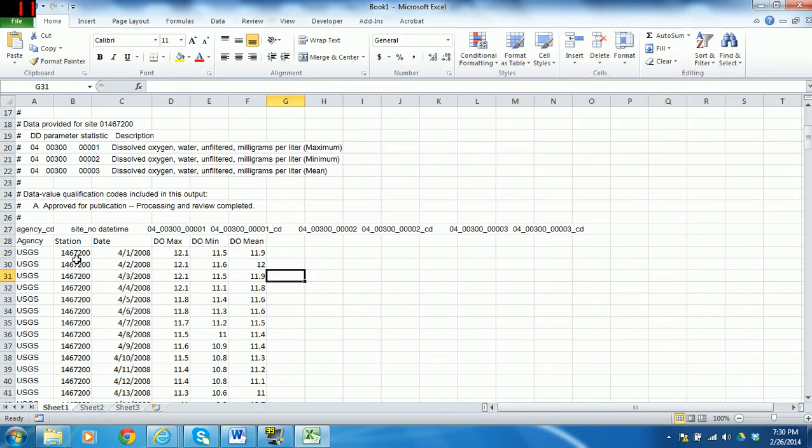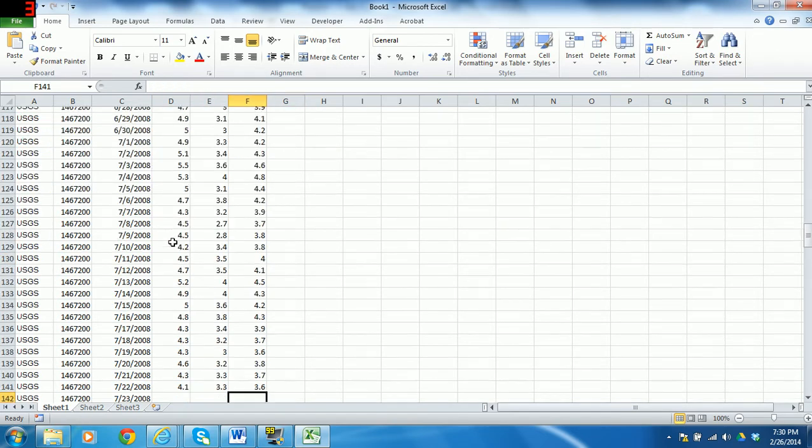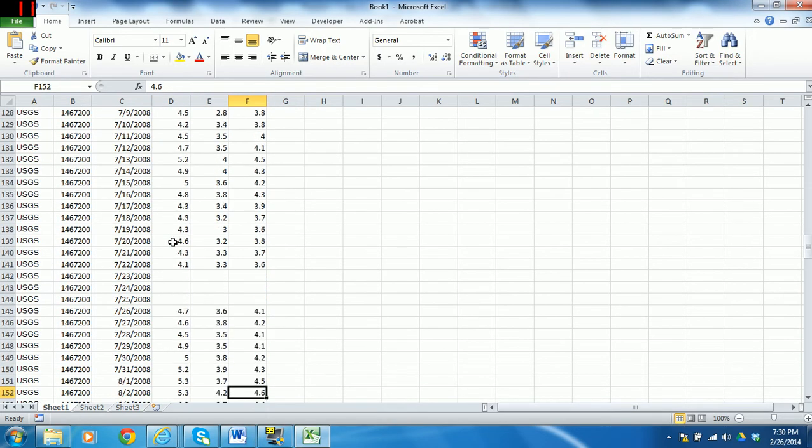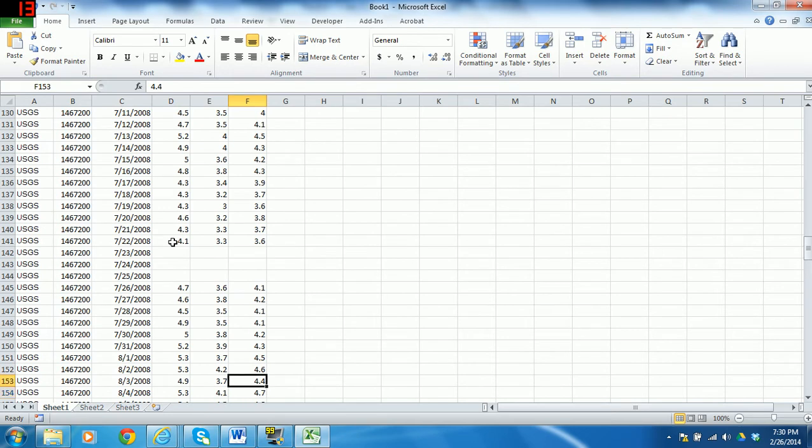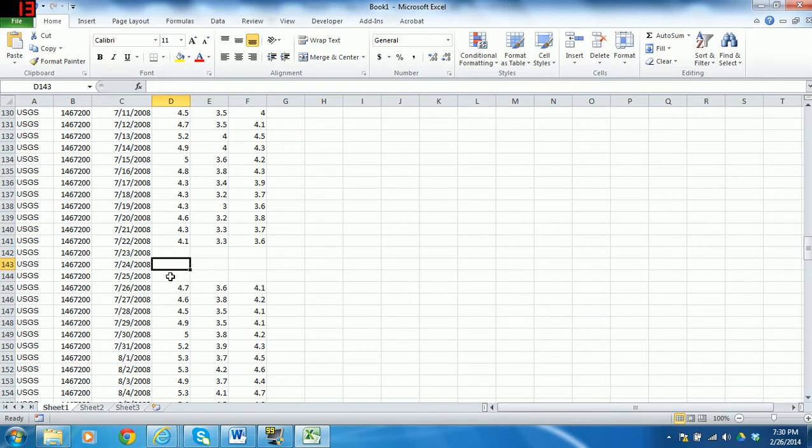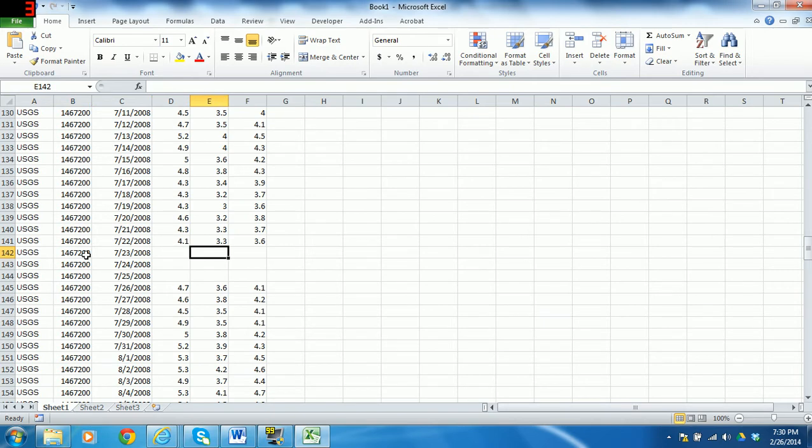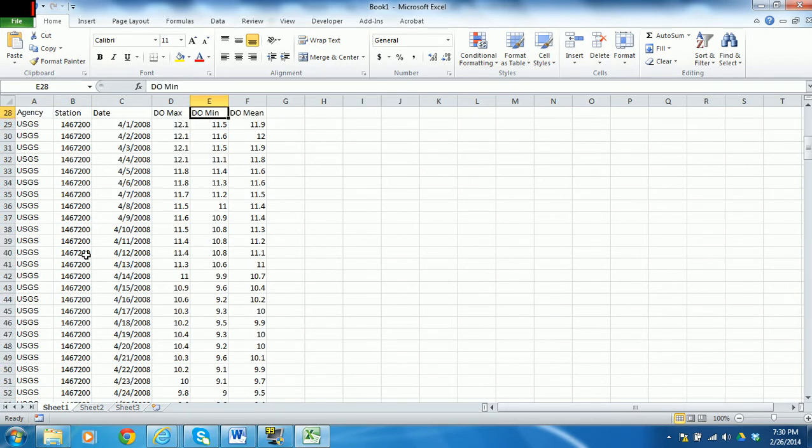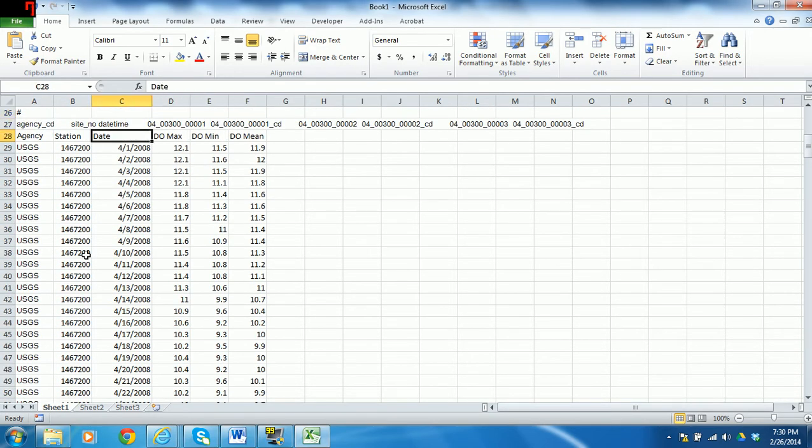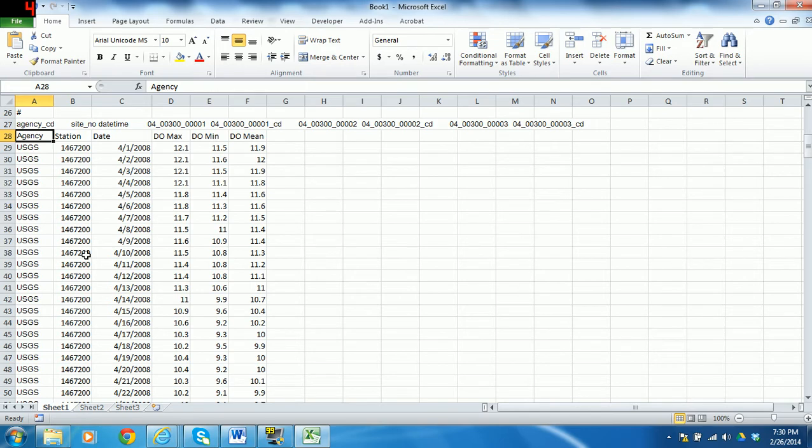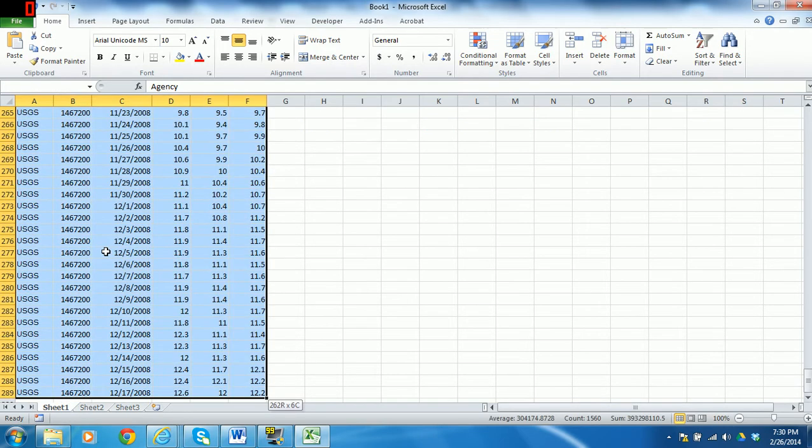Before we can assess our data, we have to look for any blanks in here. So if you scroll down, you'll see there are periods of time when the instrument is not in the water. It was either out for repair or being serviced. So we want to get rid of those blanks because those are going to make it difficult for us to assess. So the way that I'm going to do that, I'm going to highlight this whole block here. And I can do that by hitting Control, Shift, right arrow, and then Control, Shift, down. And that will highlight the whole thing.